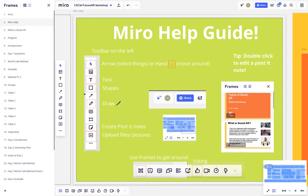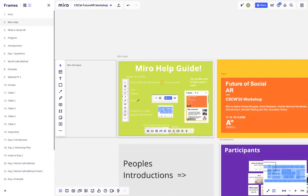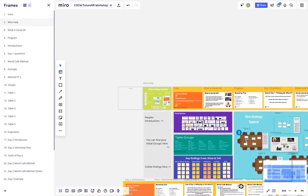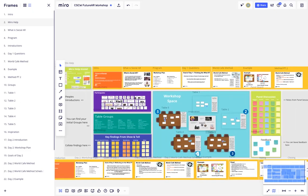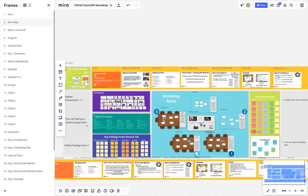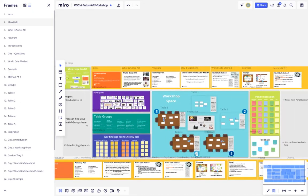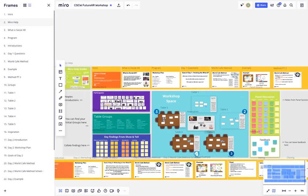So back to our main workshop. For our Miro board, we'll be using the slides on the top for day one and the slides on the bottom row for day two.